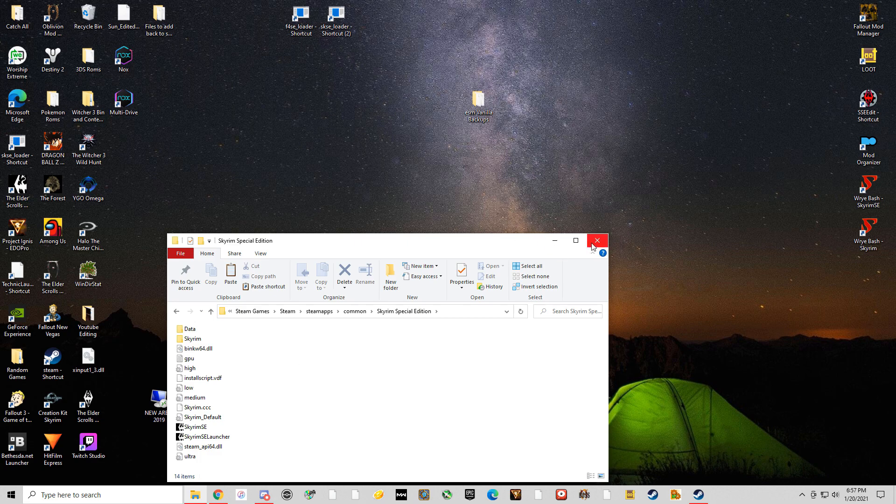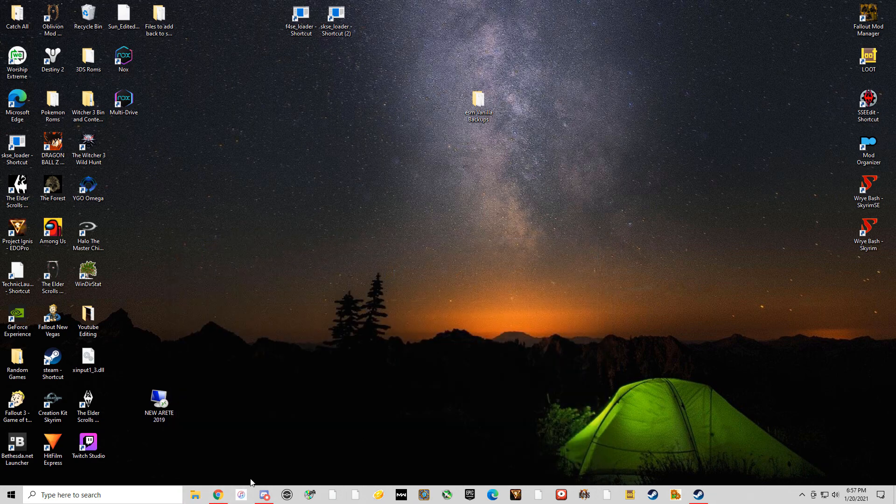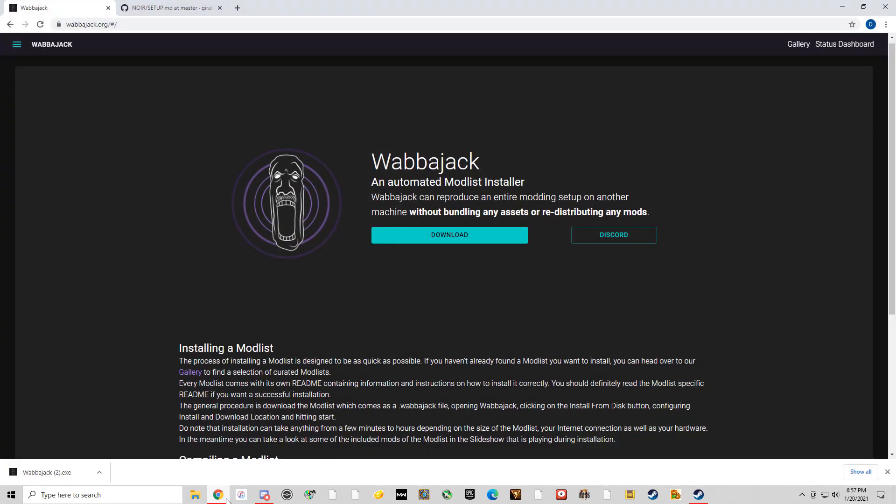So after you do that, you're going to want to go to Wabajack.org and I'll actually post the link in the description. Now, the thing special with Wabajack is it will actually download the mods and install the mods and create all the folders and files that you need. So it's really, really cool.